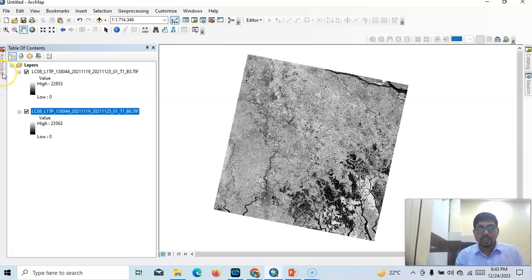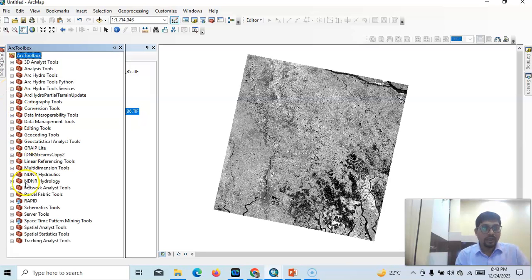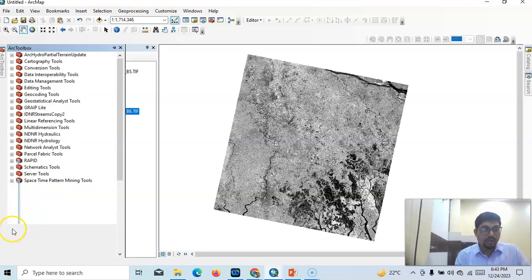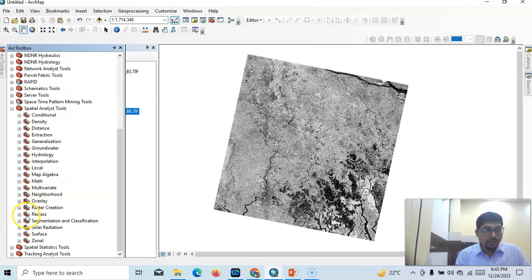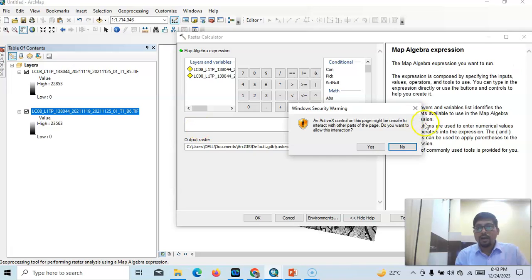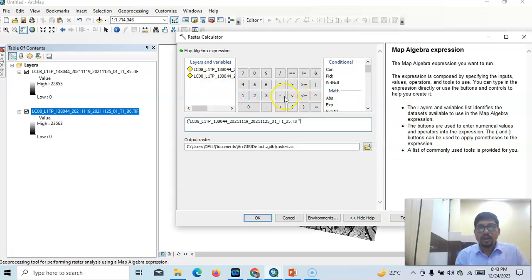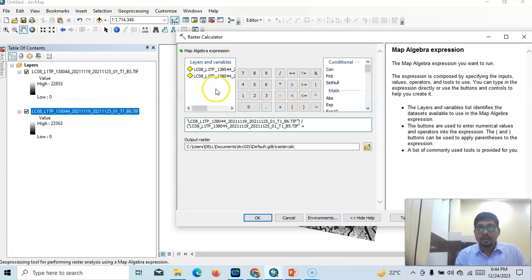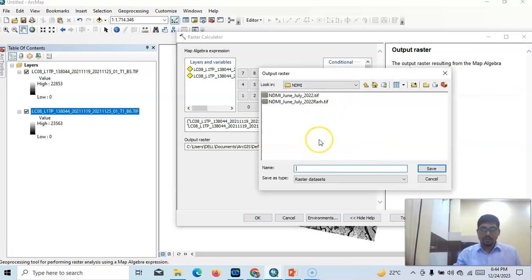Now we can simply do it using the ArcToolbox. Using Map Algebra for raster calculation — this is raster data so we need the Raster Calculator. Open ArcToolbox, then find it in Spatial Analysis Tools, then Map Algebra, then Raster Calculator. Now enter our equation: Band 5 minus Band 6, close bracket, divided by, open bracket, Band 5 plus Band 6, close bracket. You can save it anywhere — I will save it here as NDMI.